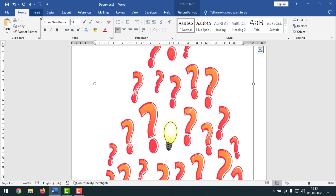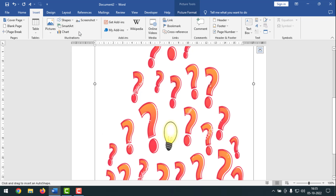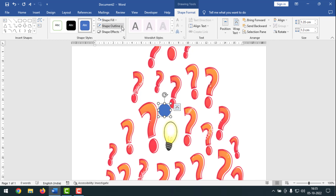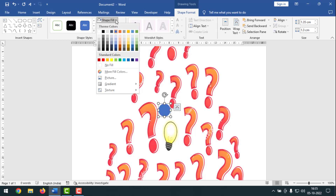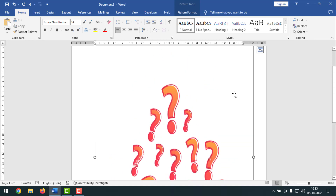If there are black dots inside the image area as well, do the same thing: click on Insert, then click on Shapes, and this time select the oval or round shape. Draw it over the problem area, then click on Shape Outline and select No Outline. Then click on Shape Fill and choose white color. This way you can remove all the black marks from the picture and your picture will be clear and clean.